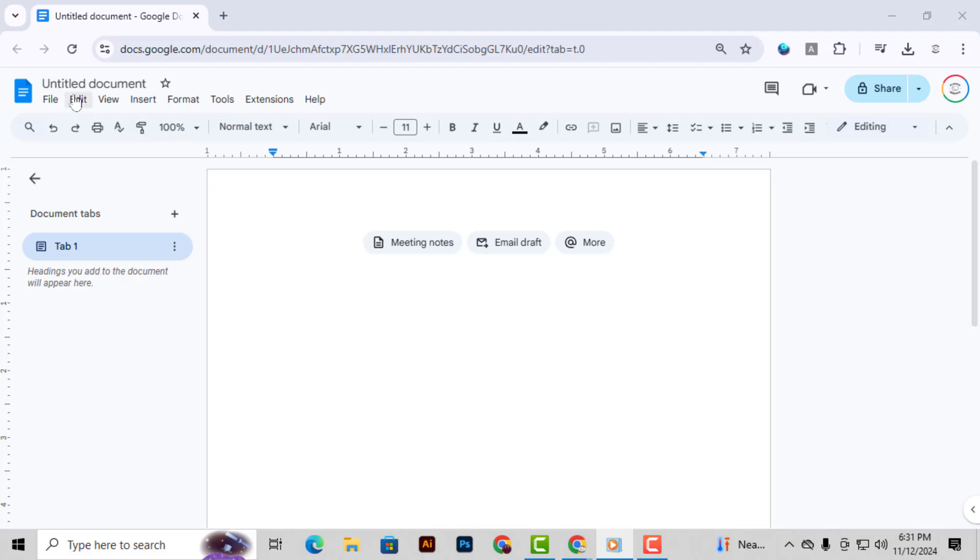Method 1: Adjusting Page Margins. Step 1. First, go up to the File menu on the toolbar at the top of your Google Docs screen. Click on it to open the drop-down menu.